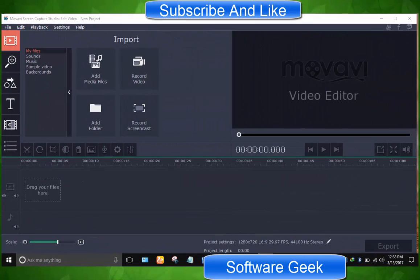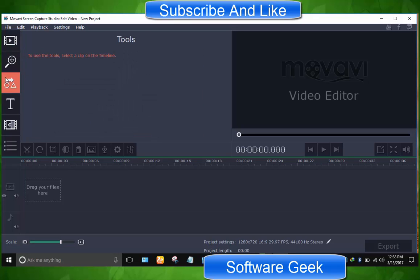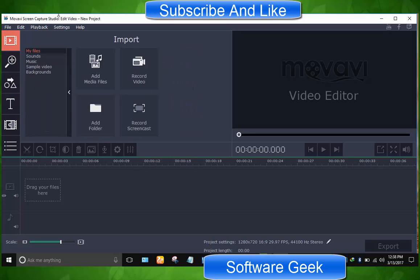As you can see, the video editor sports a clean and simple design that is easy to decode by less experienced users and professionals alike. The main window is designed in such a way that lets you access the configuration settings and tools at the same place.